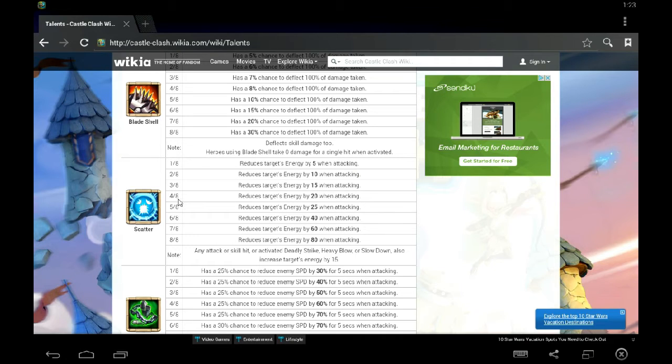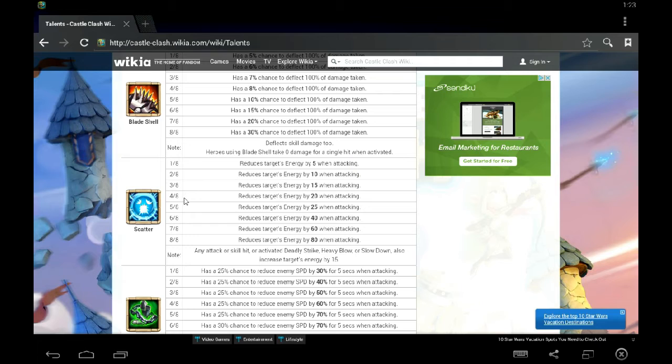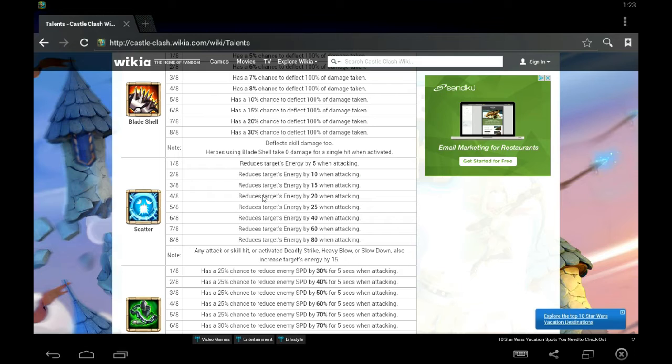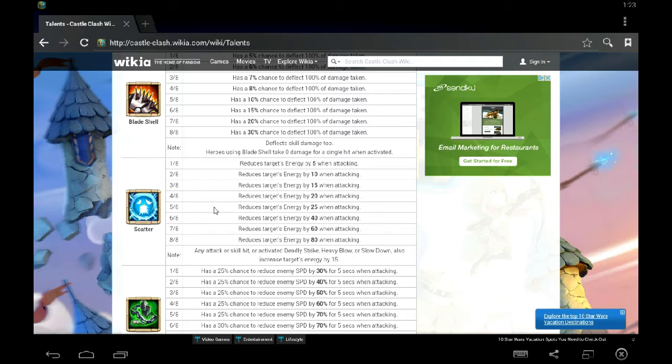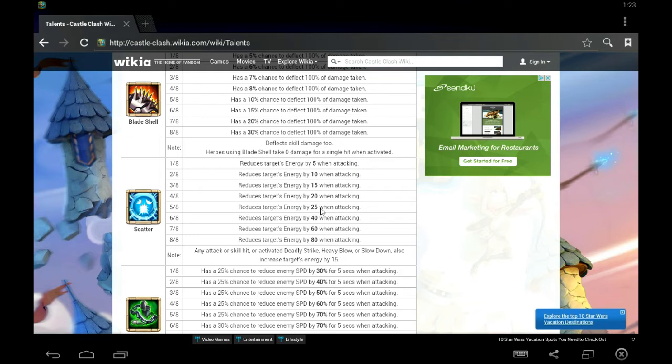Now at 4 of 8 scatter, that's when the magic starts to happen because not only are you not feeding them 15 energy when you attack them, but you're also taking away some of the energy from them when they're attacking you. So you're taking away 5% energy from them. At 5 of 8, 25. You're taking away 10 of their energy when they attack you and you're not feeding them energy.